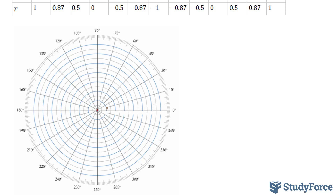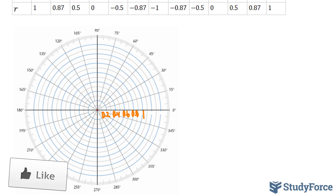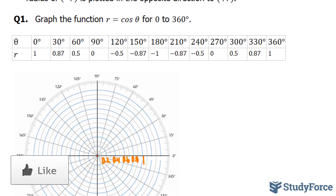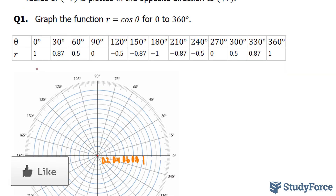So we have 1, 2, 3, 4, 5 rings. We can use 0.2, 0.4, 0.6, 0.8, and 1. Our first point is at an angle of 0 with a radius of 1.